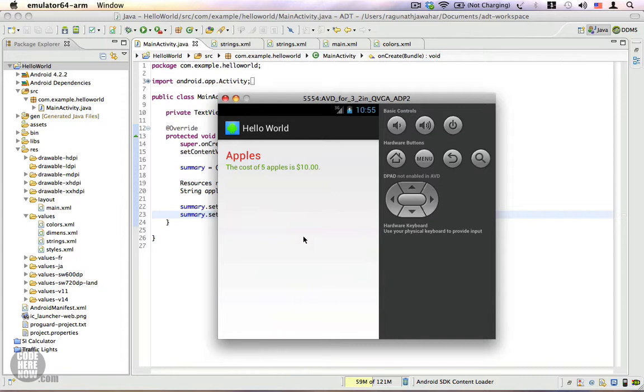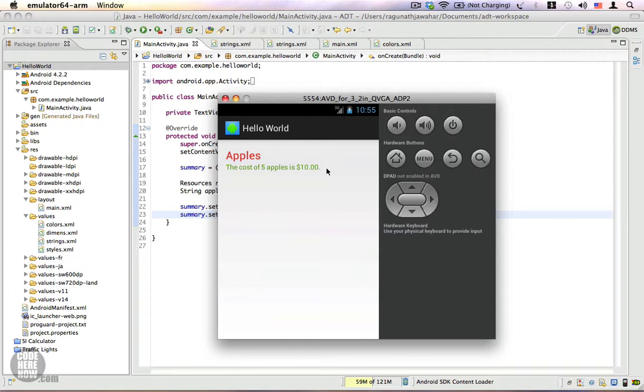And here we have our application with different colors. The first text color was changed using XML, and the second text color, the smaller one, was changed using Java code. In this video I showed you how to create new color resources and access them from your XML and Java code. Thank you.